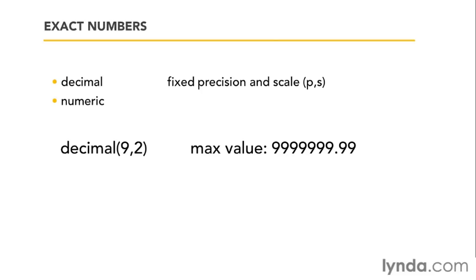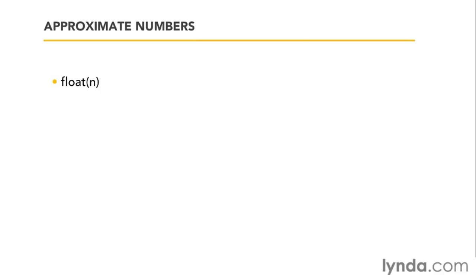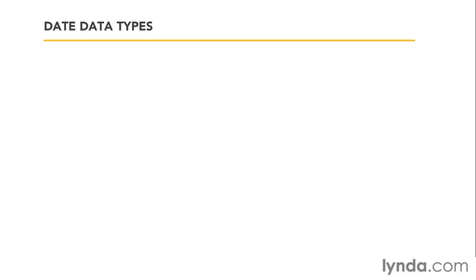So, that's decimal and numeric. You do have approximate or floating point numbers. You've got float, where you say exactly what the floating point should be. And then you have something called real. I would suggest that if you're getting into the floating point numbers and you need to be aware of those, we'll look them up on Books Online for more specific information. I'll show that in just a second.